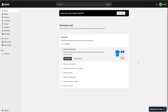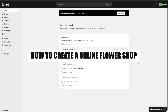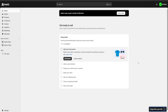Hello guys and welcome. Today I'm going to show you how to create an online flower shop using Shopify. Be sure to check the link in the description for a three-day free trial and also a one-month for one dollar one-time deal. So without further ado, let's get going.